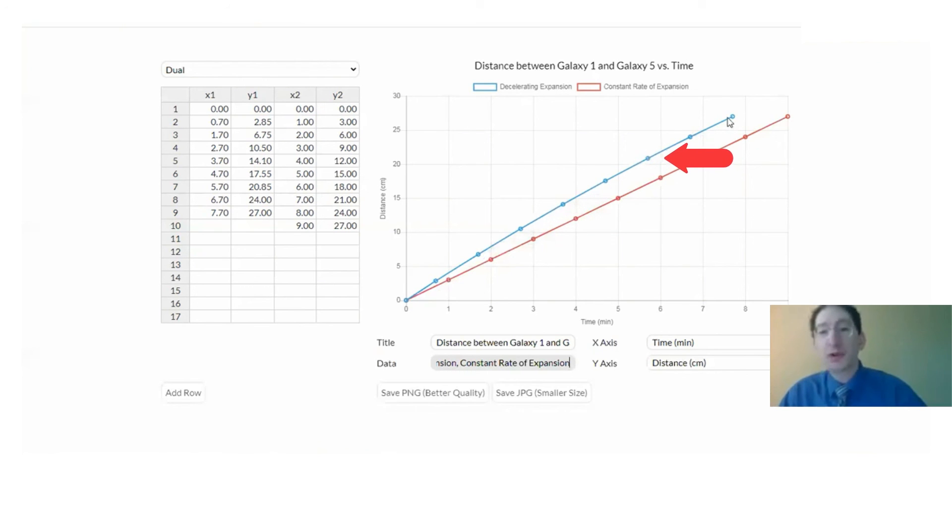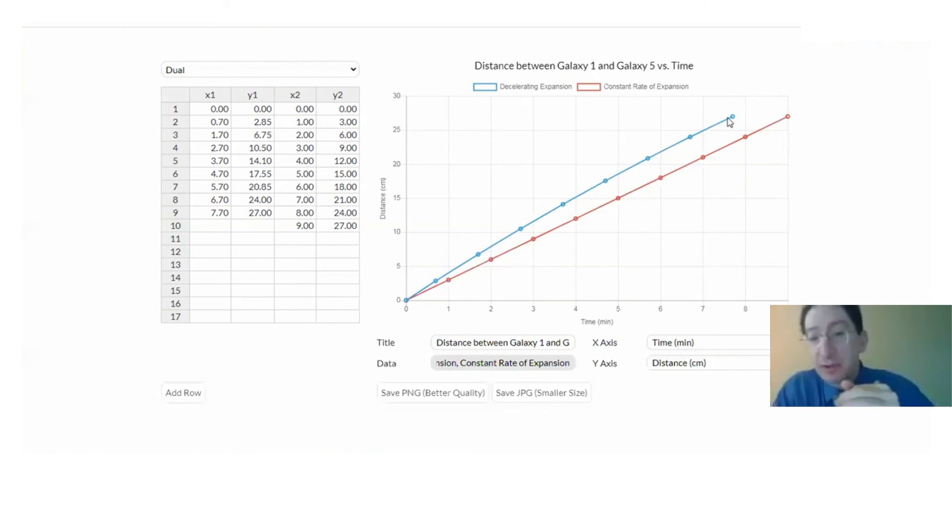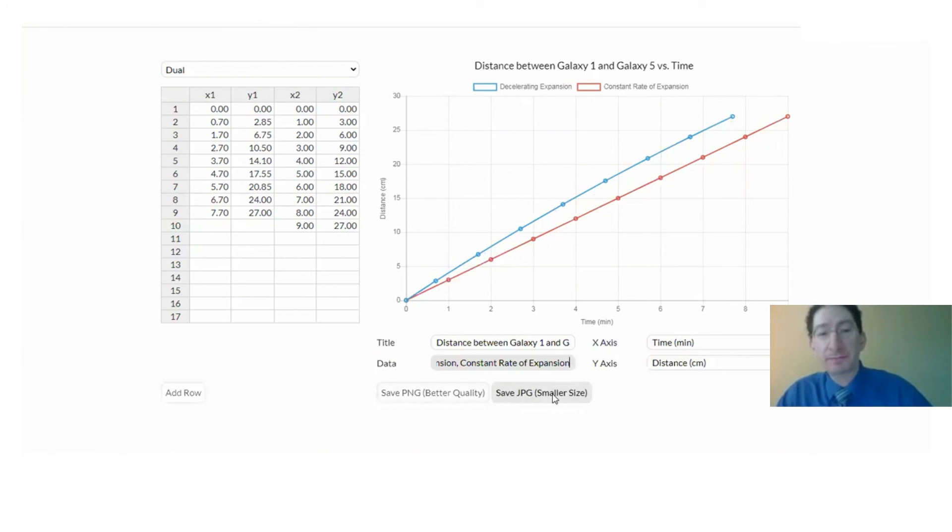And you'll also make one of these plots for the case of an accelerating universe. And then again, save it as a PNG, or if you need a smaller file as a JPEG.